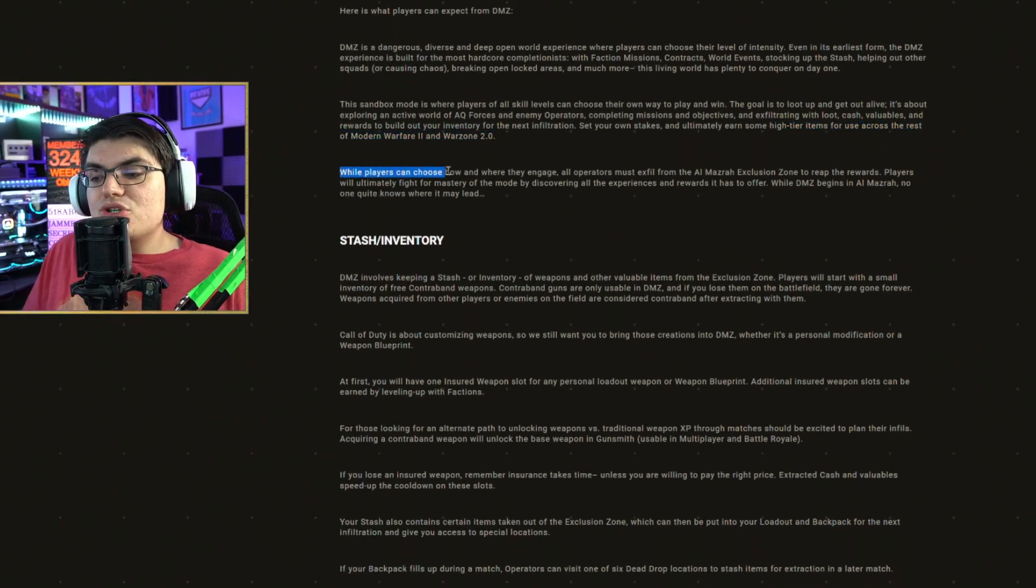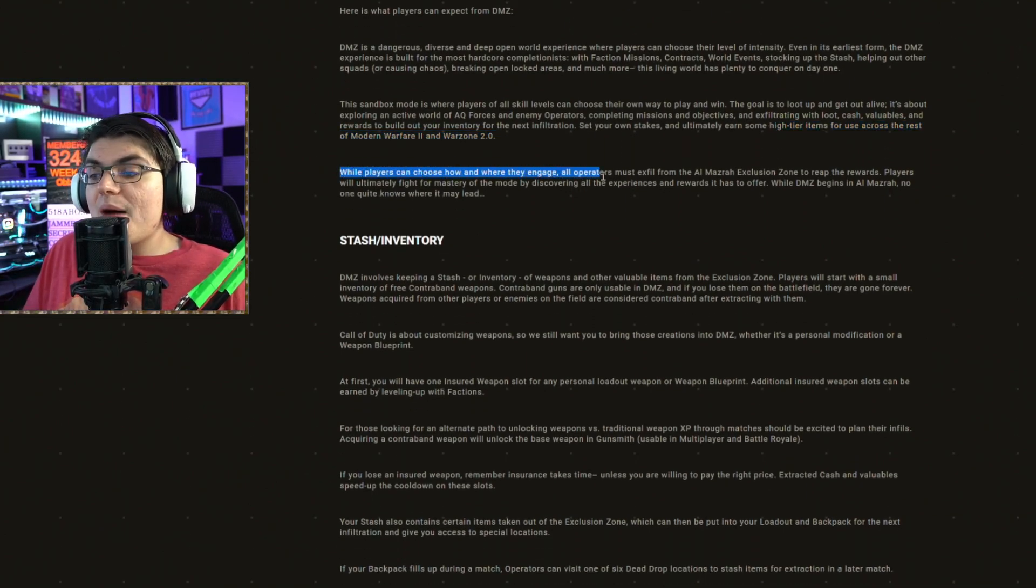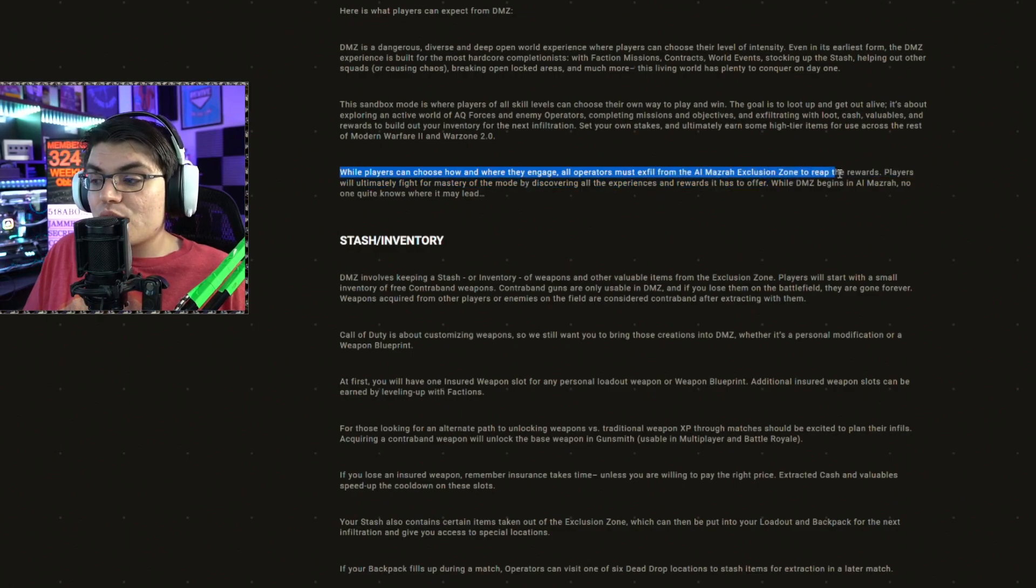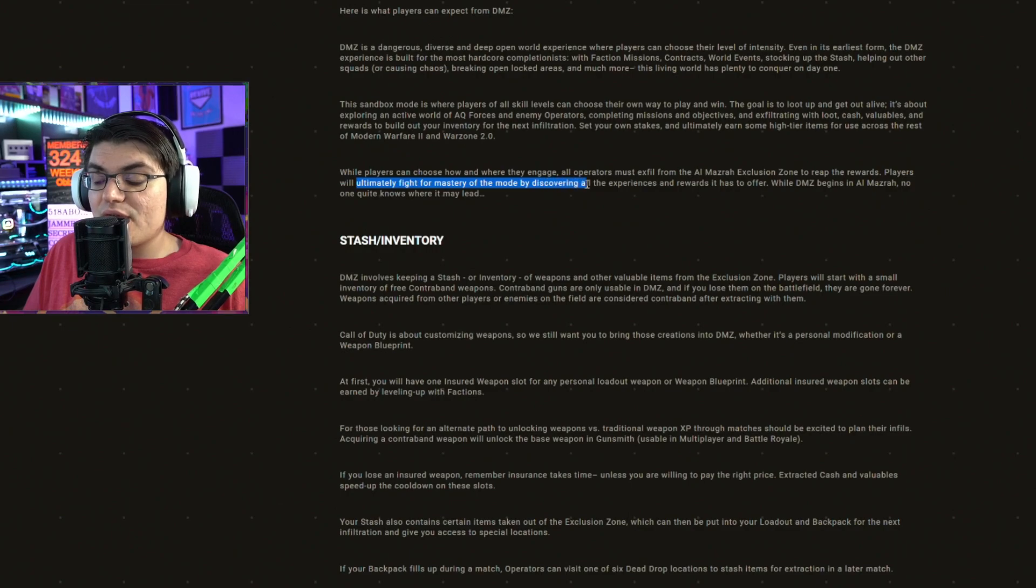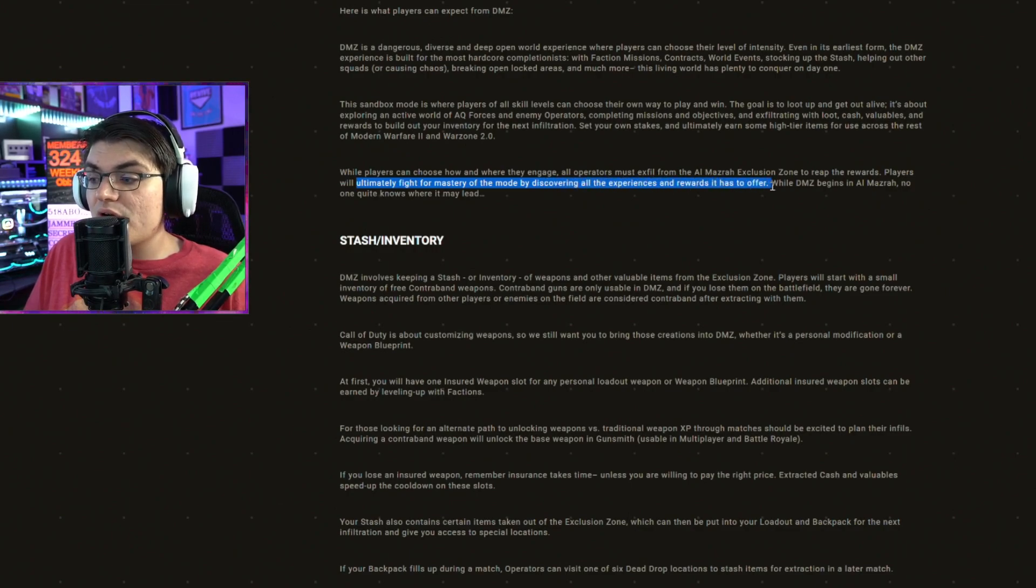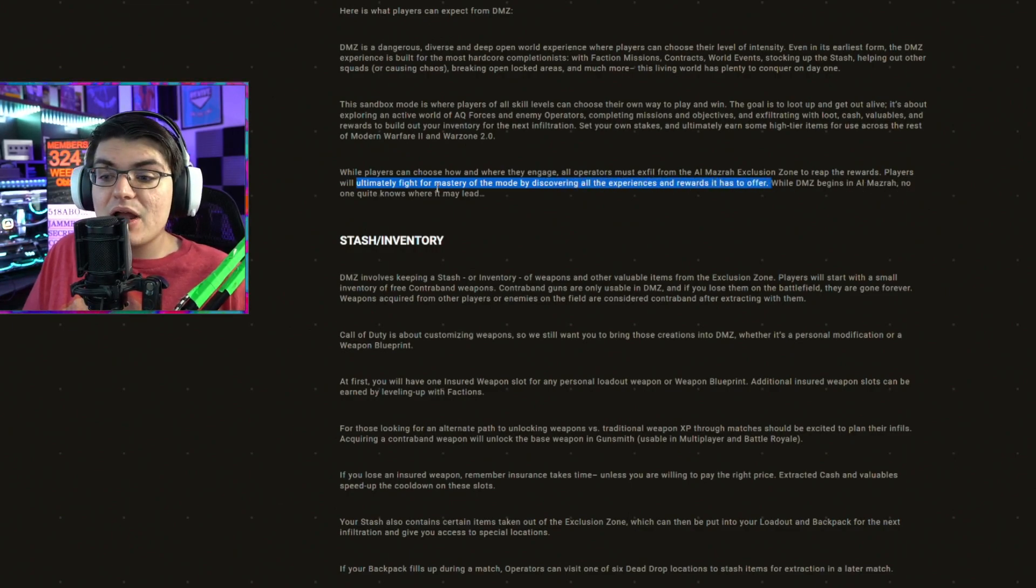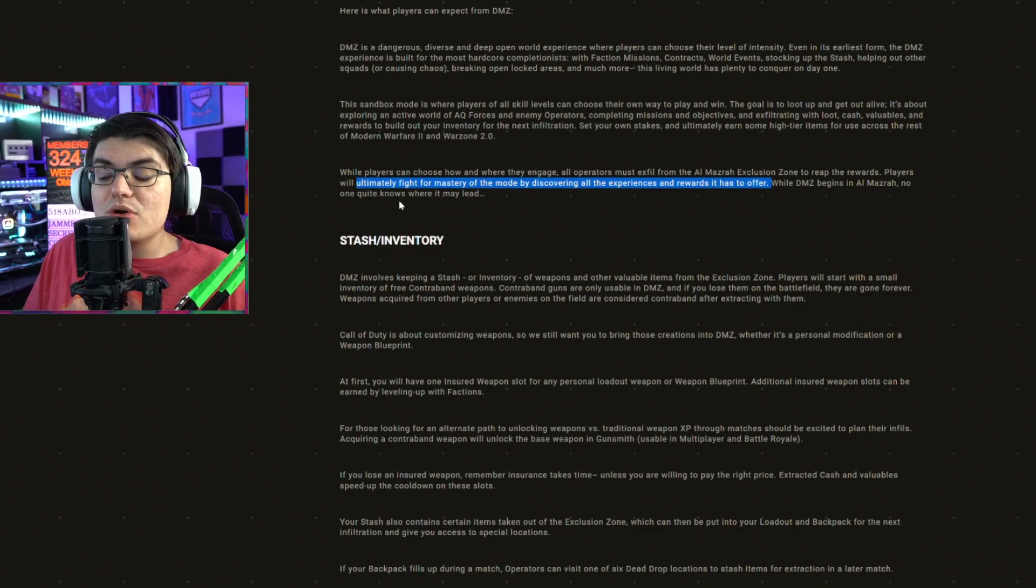While players can choose how and where to engage, all operators must exfil from the map to reap the rewards. Players will ultimately fight for mastery of the mode by discovering all the experiences and rewards it has to offer. While DMZ begins in Al Mazrah, no one quite knows where it might lead.